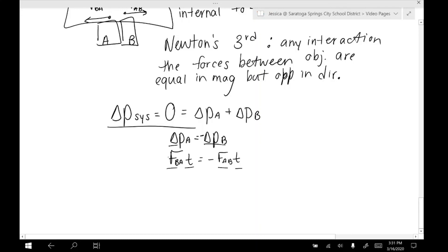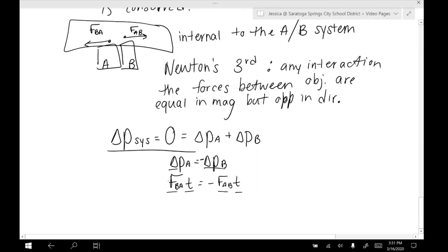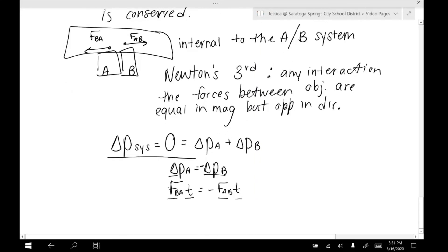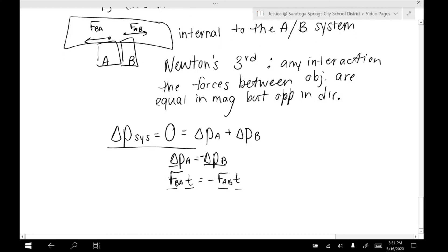This whole idea of conservation of momentum goes out the window if we have some sort of external force — maybe the surface is tilted or there's friction. But for the most part, momentum is conserved.